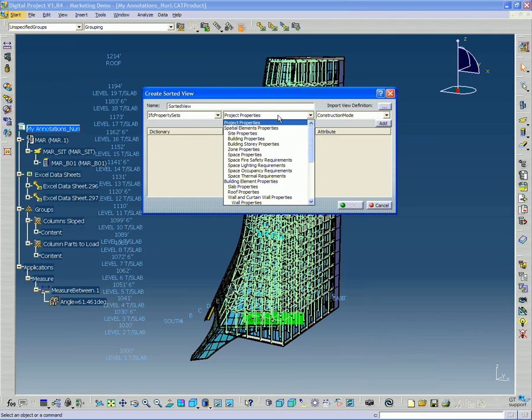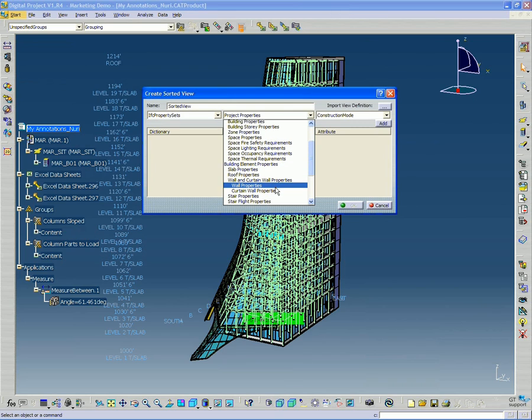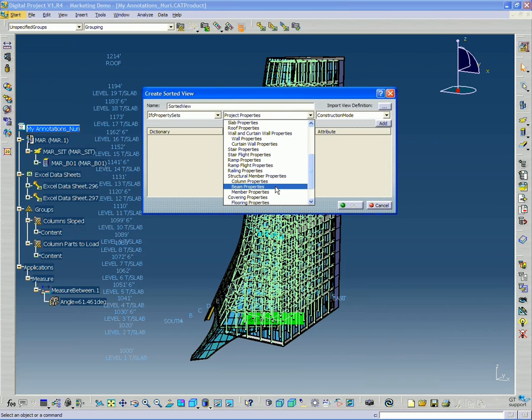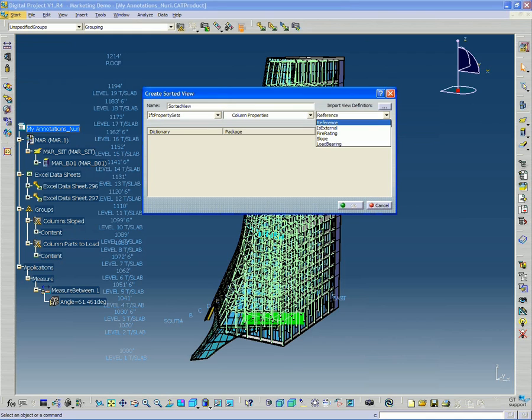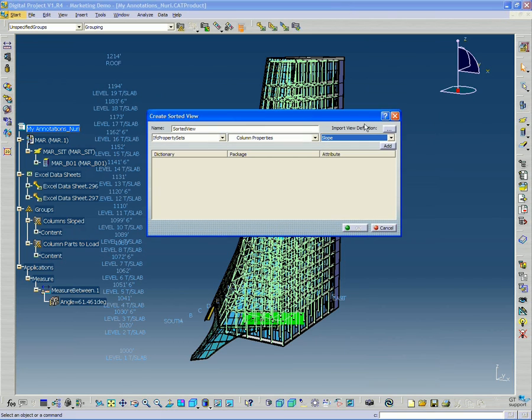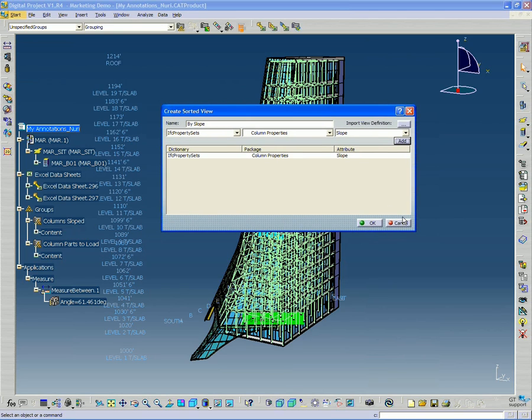And I want to switch this to my column properties. And the variable we're going to search for is slope. So now that I have IFC property sets, column properties, slope, I'm going to click add. And once I've got that set up, I just click OK.